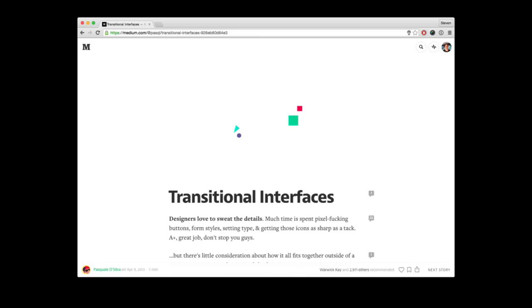And two years ago, Pascal Da Silva wrote this article called Transitional Interfaces, which shows the benefits of animation in user interfaces. And I found it really inspiring, and I would recommend you guys to read it if you're into animations. And he expanded this article into a talk at Web Direction South in 2013 in Sydney, and he gave great advice there, including this one.